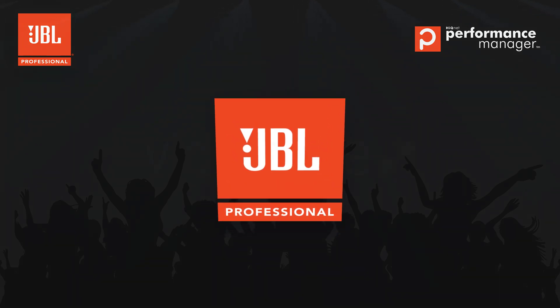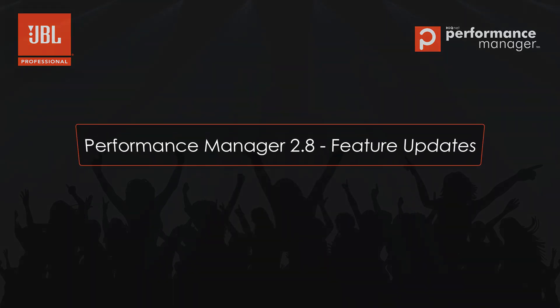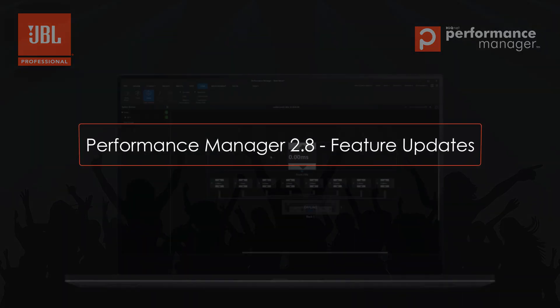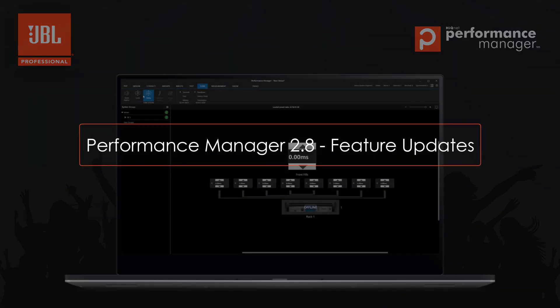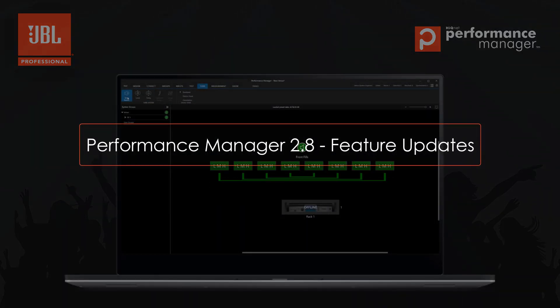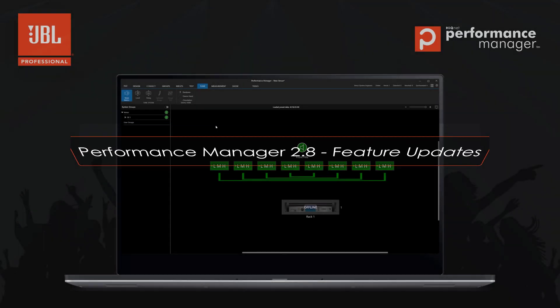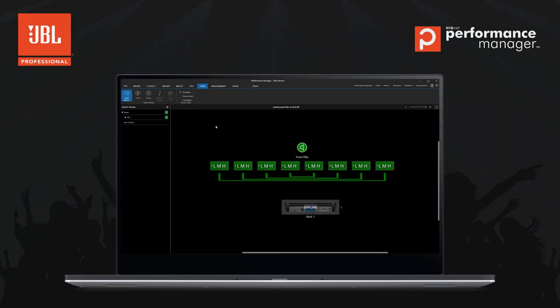Welcome to the Performance Manager version update video for version 2.8. In this video, we will go through some of the key changes and improvements.